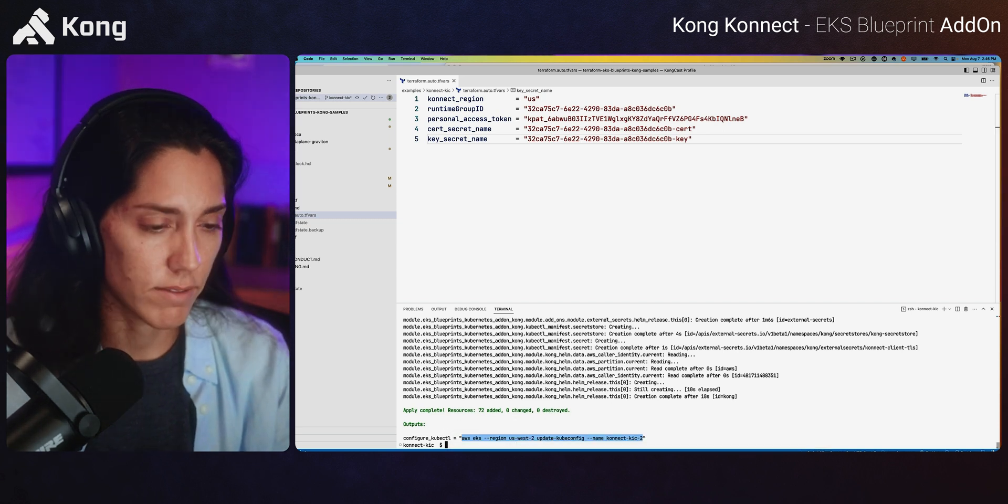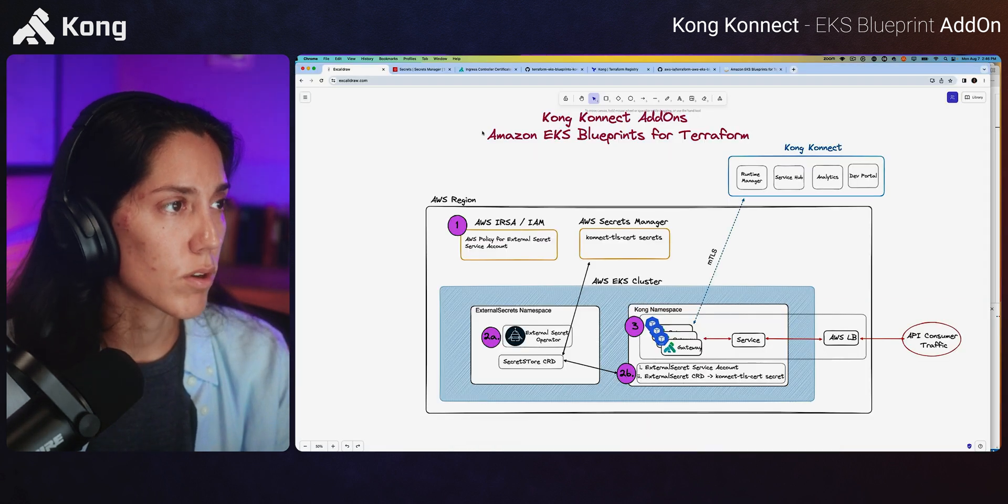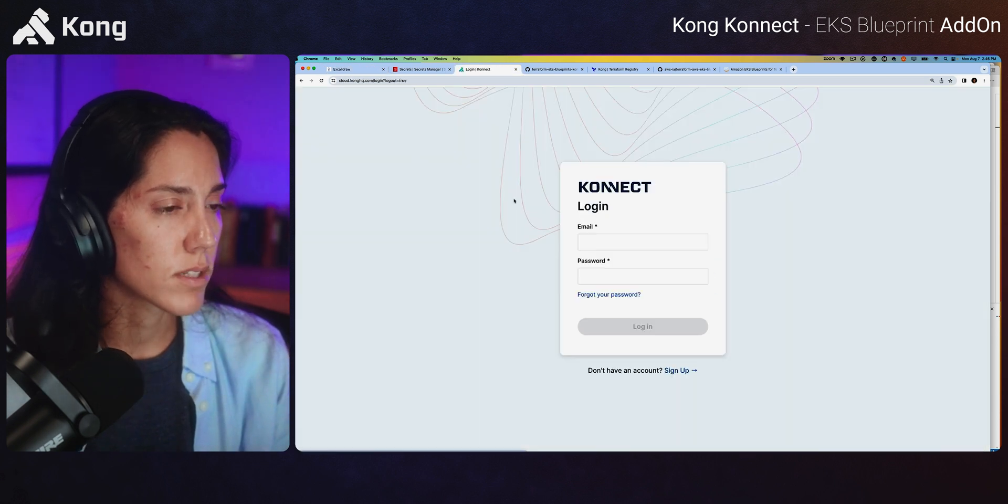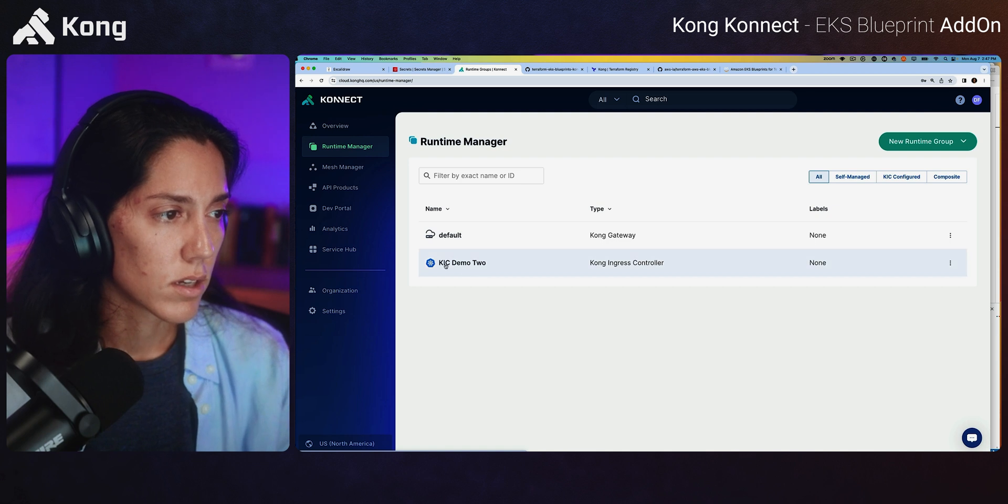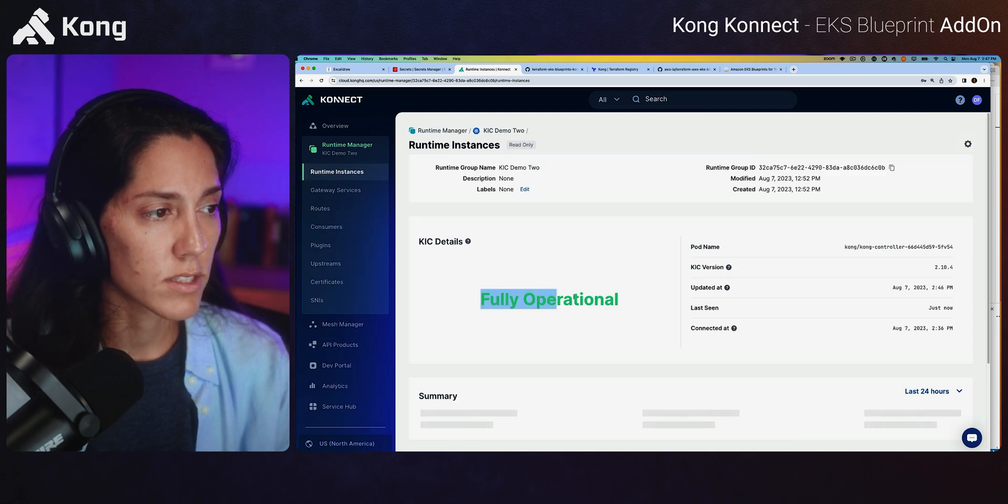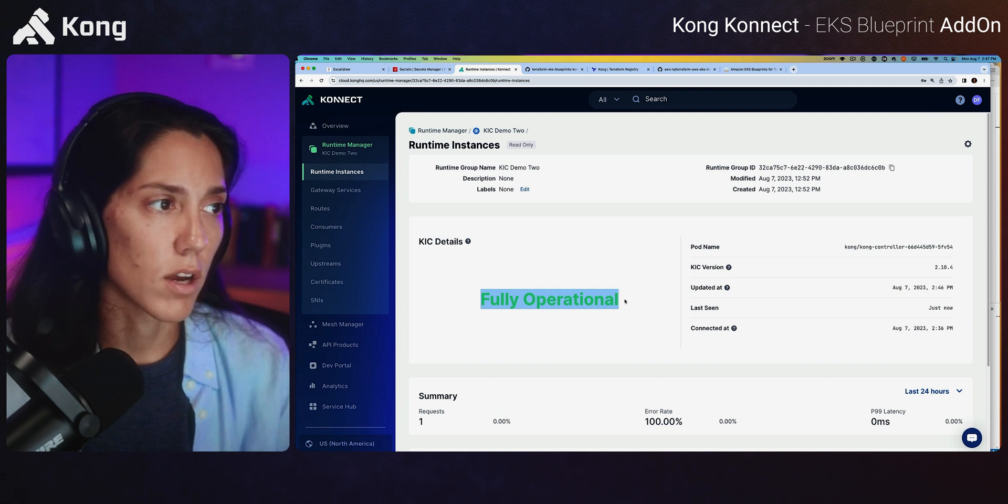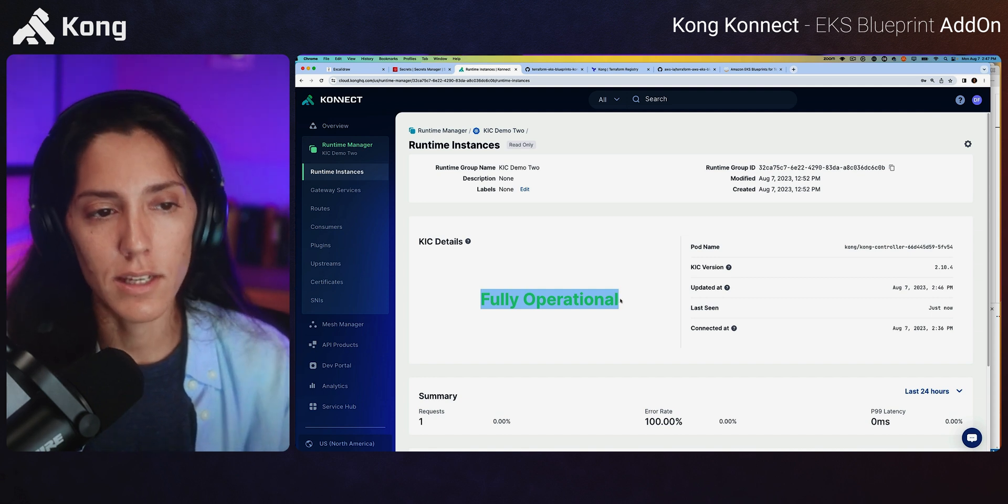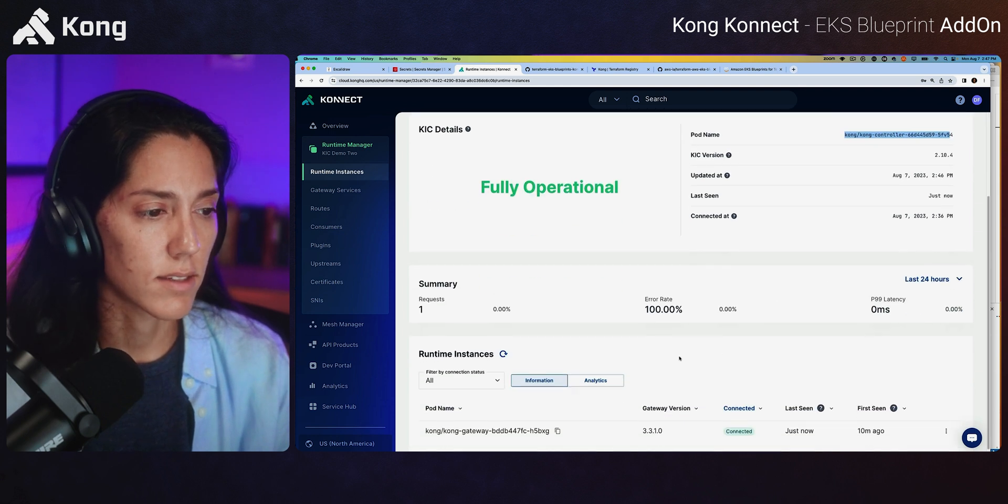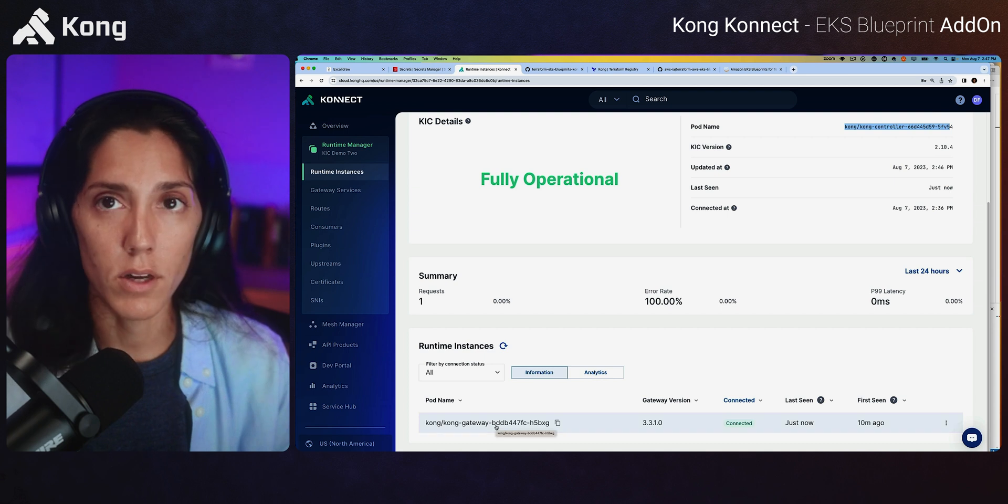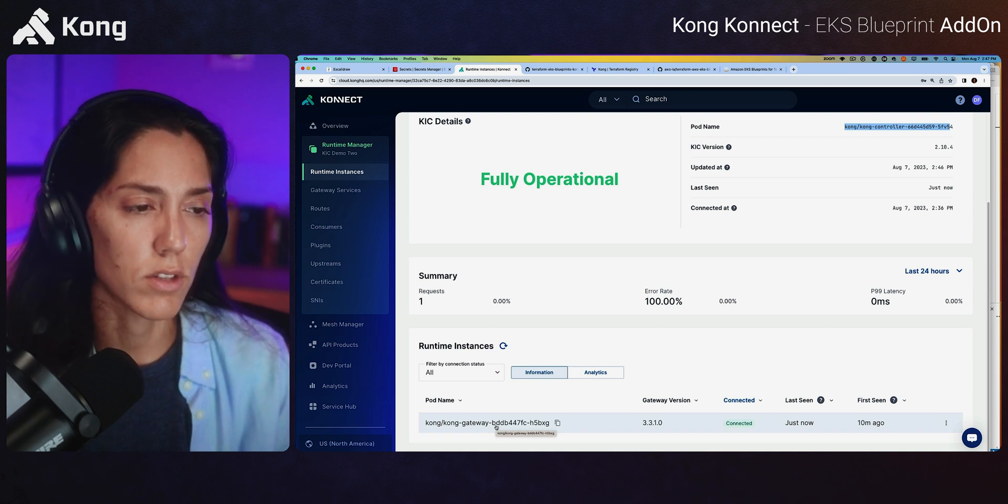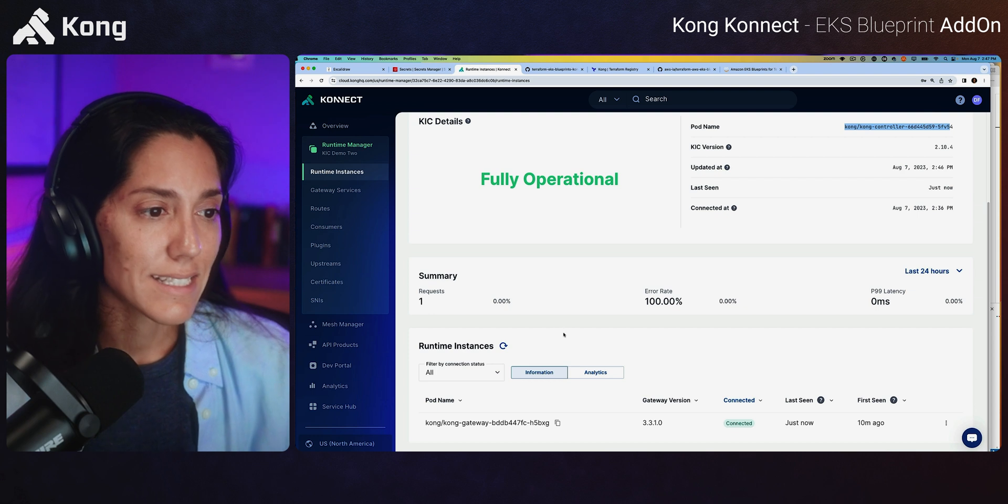So what do we see in Connect now? Let's go ahead and navigate up to Chrome. So we go back to our runtime manager. Bummer, I got locked out. If we go to KIC demo two and open up now, you can see that we've got a fully operational runtime instance, KIC runtime instance running. It'll tell you the pod name, version, when it was last seen, and that the Kong gateway pod is also connected, which pods are connected to the Kong gateway. So with that, let's end with Excalibur.